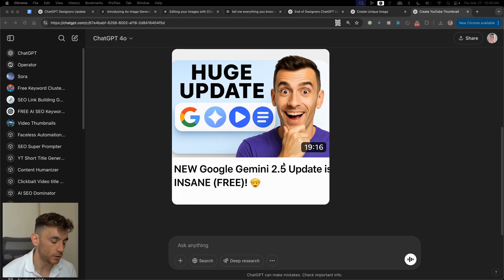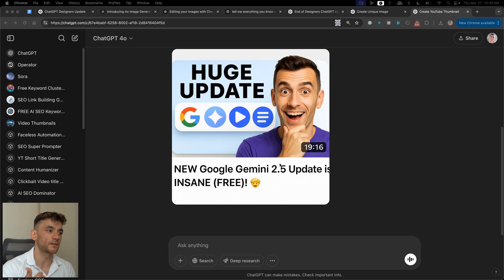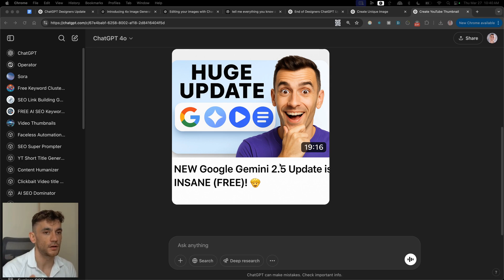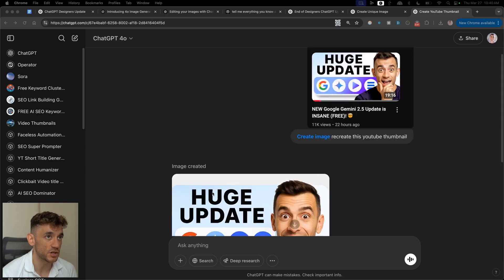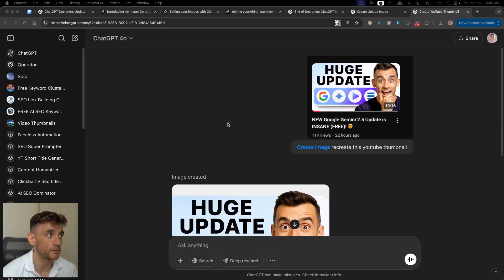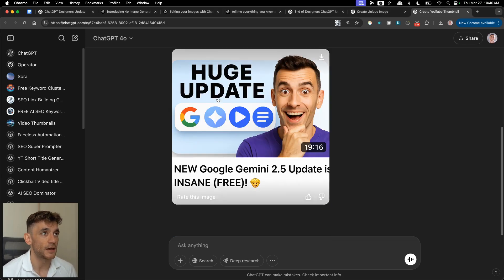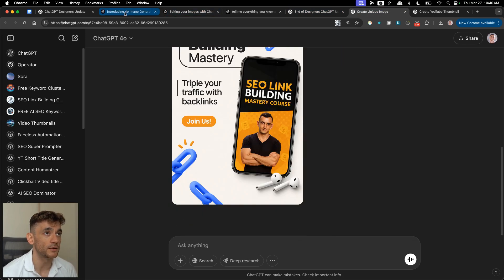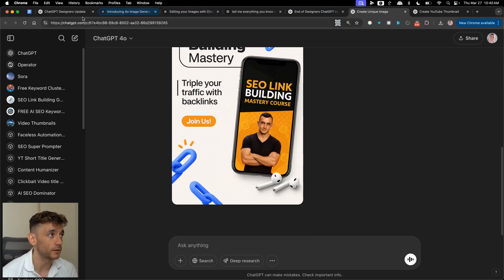It's like Canva but 100 times better — faster, easier, and all you're paying for is the ChatGPT subscription, which will also be coming for free. It's incredibly easy to use. Why do you need a designer anymore? That's the crazy thing, and it also scares me at the same time.